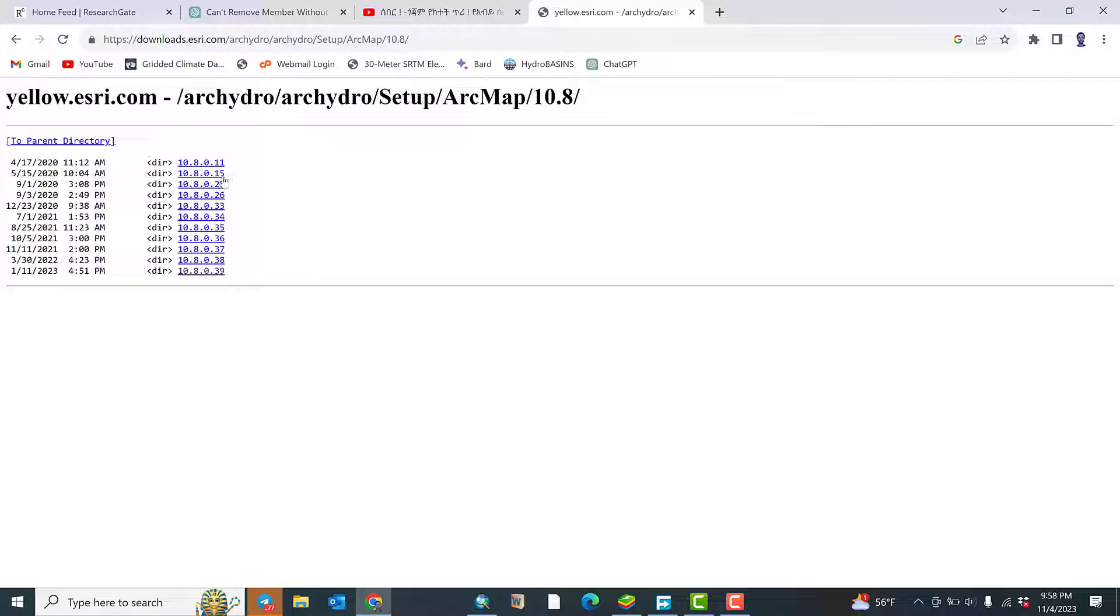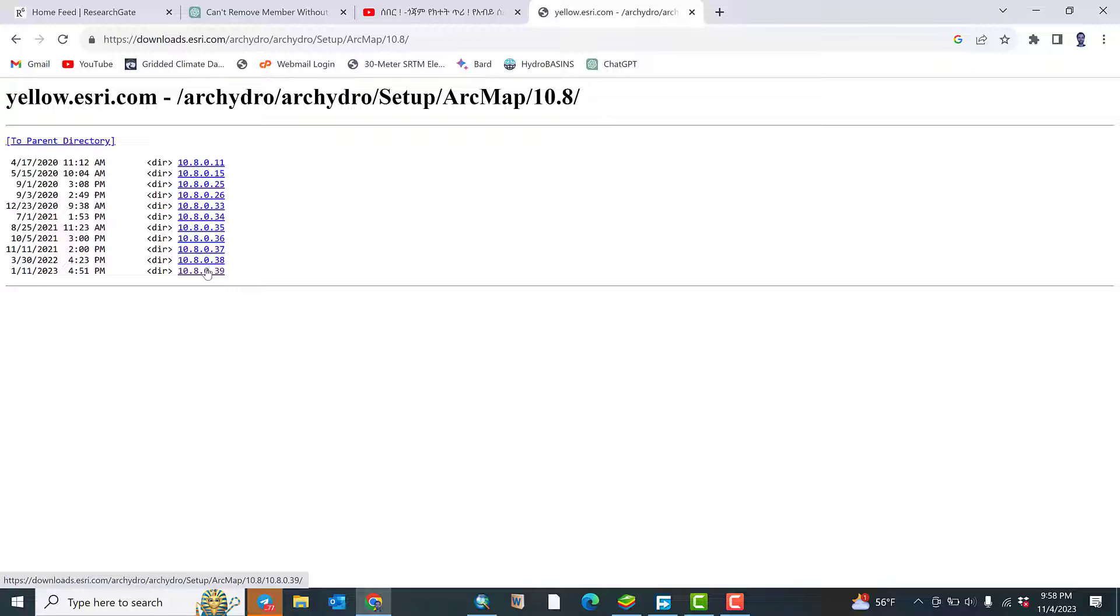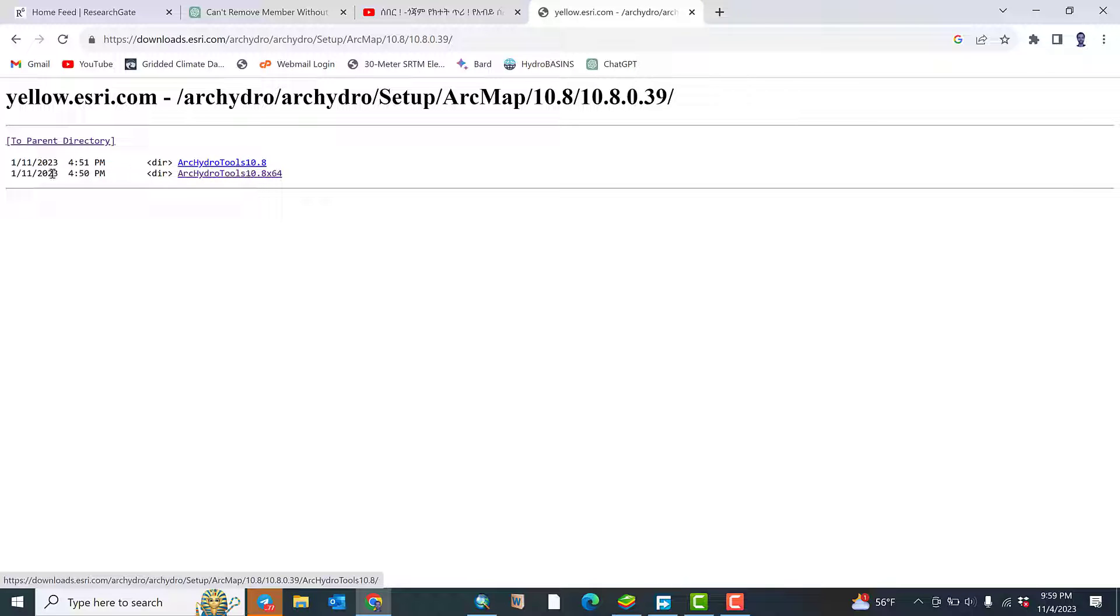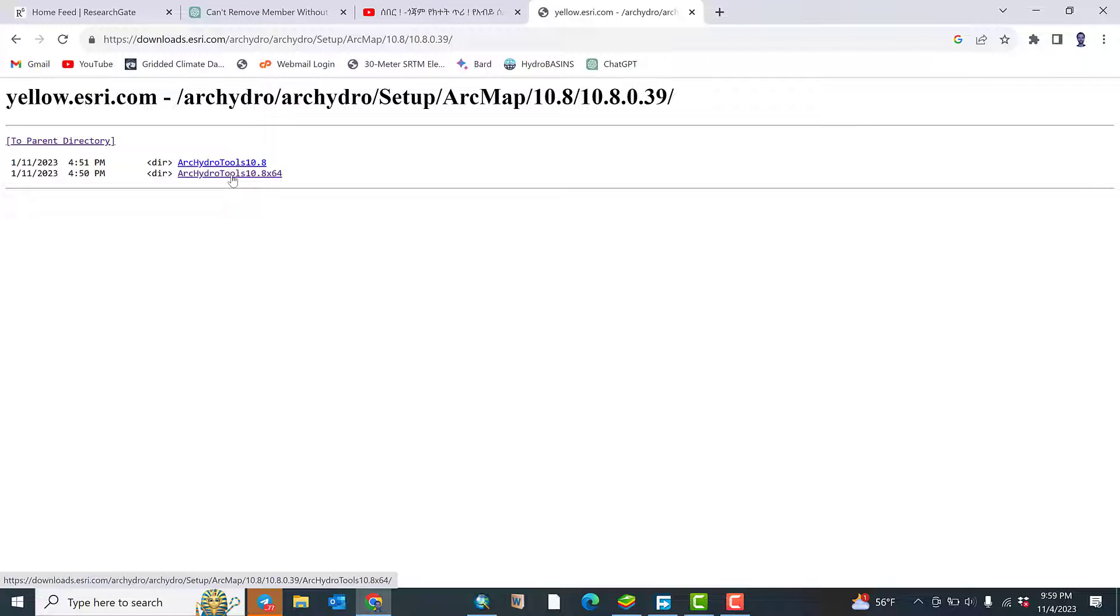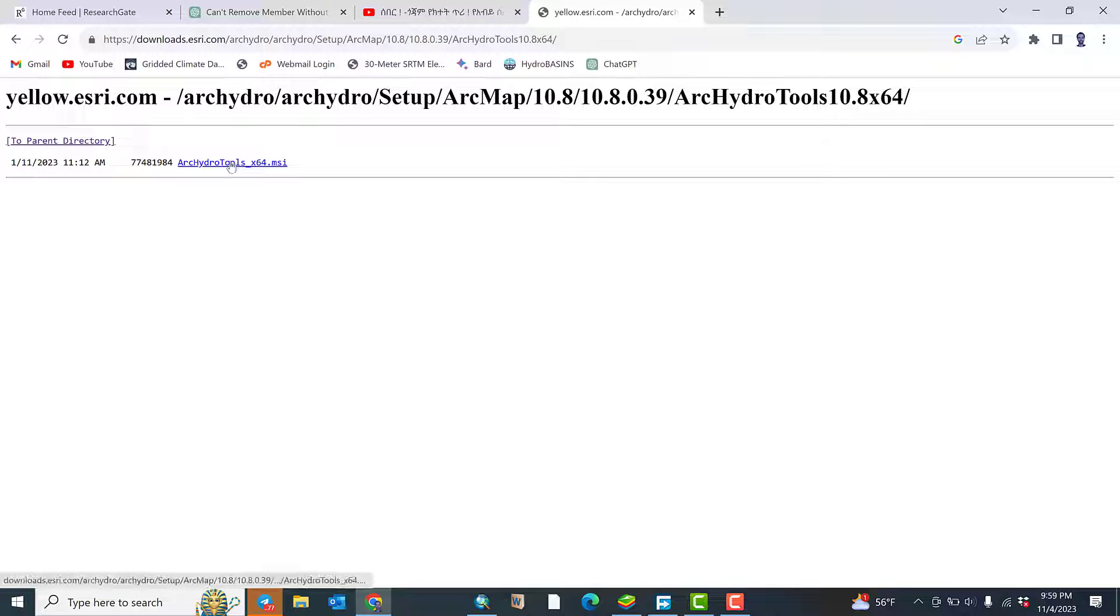So this is the versions of ArcGIS Pro as well. This is the latest one, the 2023. Let me click on this, the latest version. So there are two links available: ArcHydro tools 10.8 and ArcHydro tools for 64-bit. My version is for 64-bit, so let me click on this one: ArcHydro tools for 64-bit, click again.